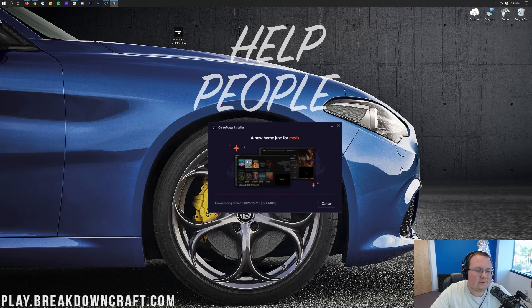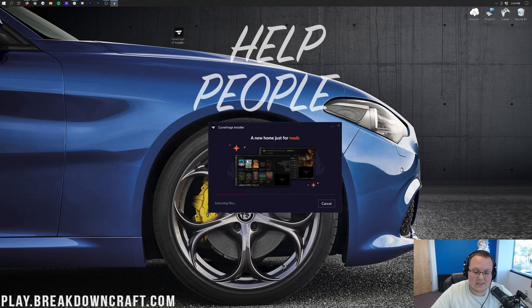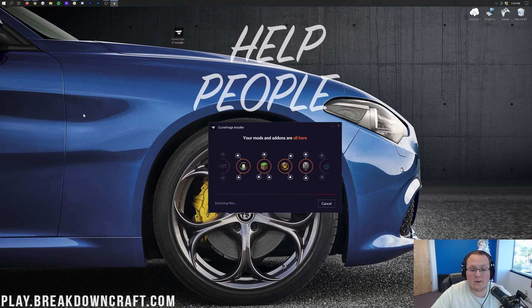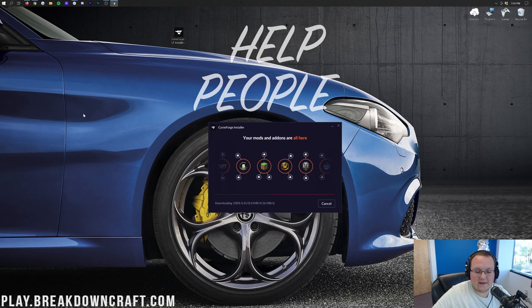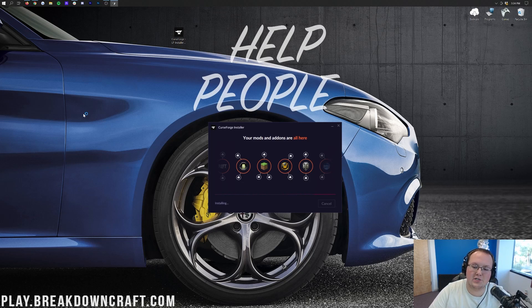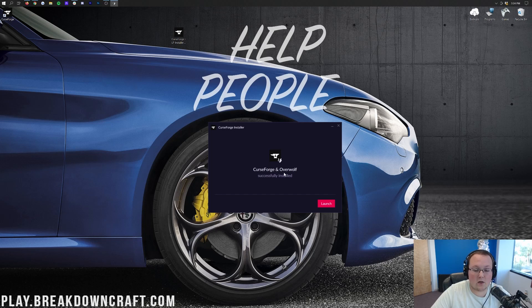You can create one for Overwolf if you want, but you don't have to do that. You also need to agree to Overwolf's terms and privacy policy, which we do, so we're going to go ahead and click Next. Now it's going to go ahead, download, basically do everything that it needs to do to get CurseForge installed. Once it is finished installing, a desktop icon will appear, and I believe CurseForge will actually go ahead and open up as well.